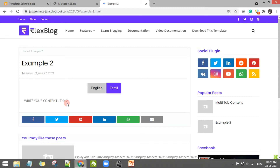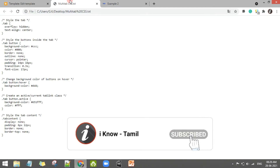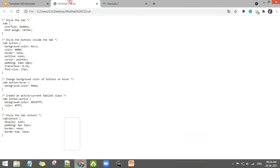You will see the post in the third step. First, CSS and JavaScript HTML. If you click the code, you will see the site. You will see the post in the middle. If you click the post, you will see the multitab.